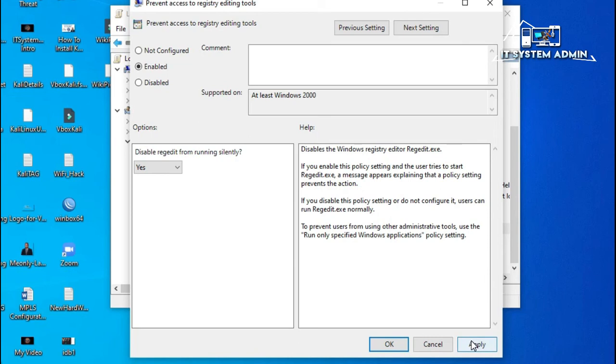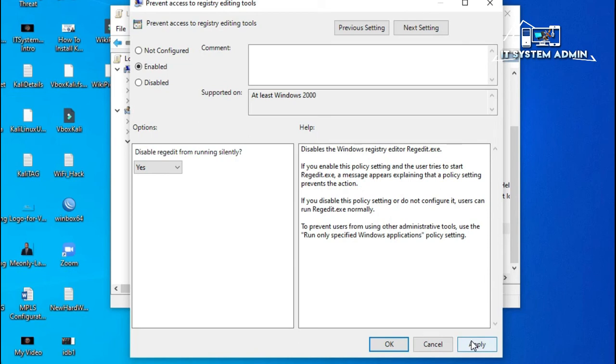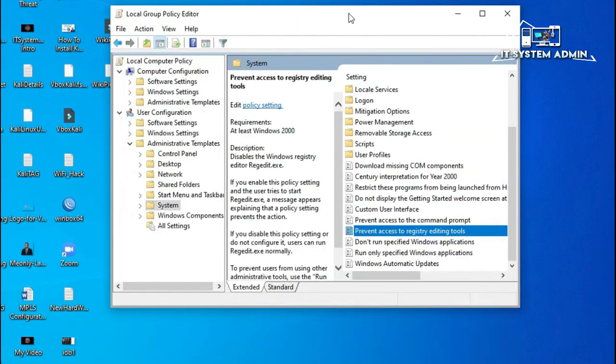Click on Apply and then click OK. Now close the Group Policy Editor.